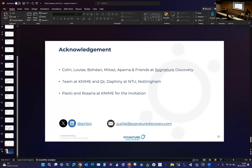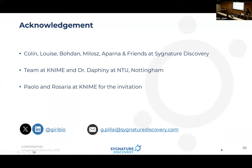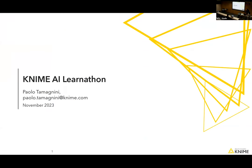That's all from me for today but I'll be around to help. I'd like to thank my colleagues Colin, Lewis, Shenna, Barna, and my friends at Signature for being very supportive. KNIME doesn't work with just a single person — it's a collaborative project requiring multiple expertise. Thank you to the team at KNIME, Dr. Daphne, Paul, and Rosaria for their invitation.